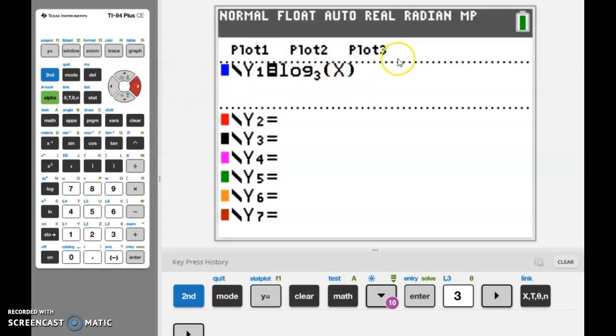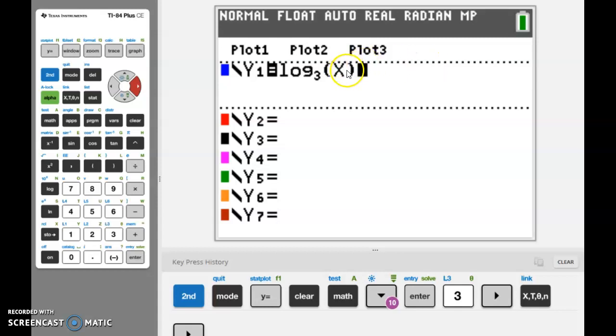So I'm going to go ahead and push an X. Again, arrow's flashing saying move to the right if you're done, and we have this expression so far: log base 3 of X. Now if you were wanting to graph log base 3 of X plus 9, you could type in the plus 9 here. Just be careful about whether you're typing inside the parentheses or outside the parentheses, because those are two different functions.